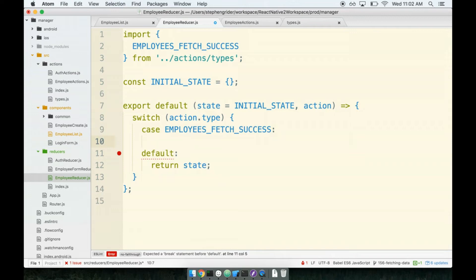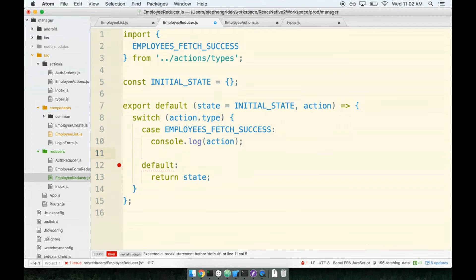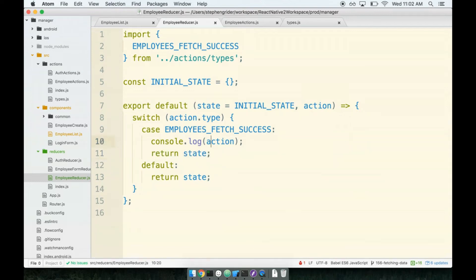This right here is where things are going to be interesting. So for right now, I want to just console log our action and return my state. We're not going to do anything with the action just yet. I want to specifically look at the action. I want to see what data we're getting from Firebase.